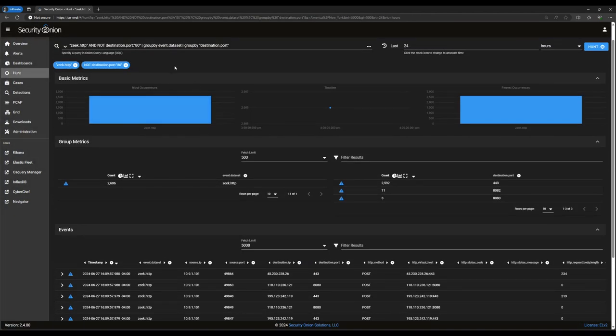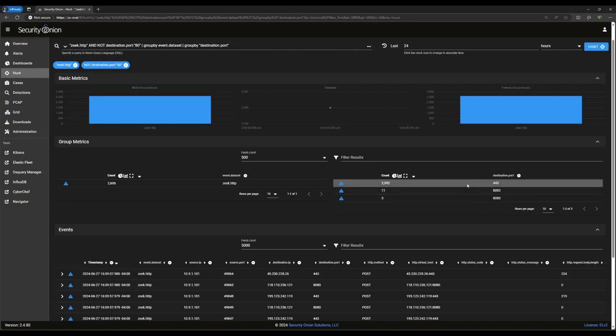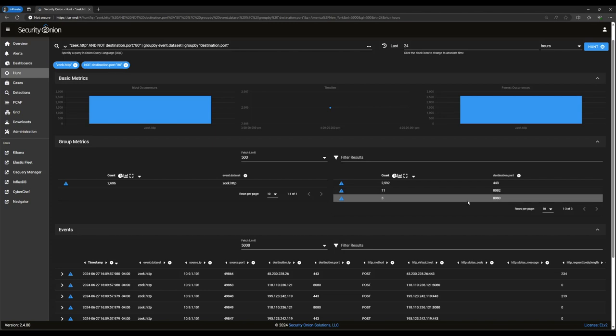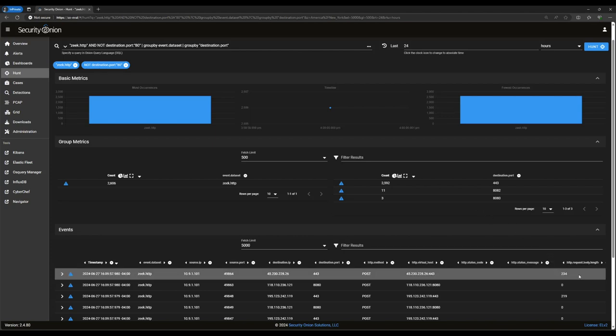Looking at our query, you can see that it now says zeek.http and not destination port 80, so we should only be seeing records for HTTP traffic on non-standard ports. The group metrics here seem to bear that out. It looks like we've got an awful lot of these flows on port 443, and comparatively few on 8082 and 8080. Looks to me like these might be beacons. That is, data packets being sent from a compromised host to a command and control server.